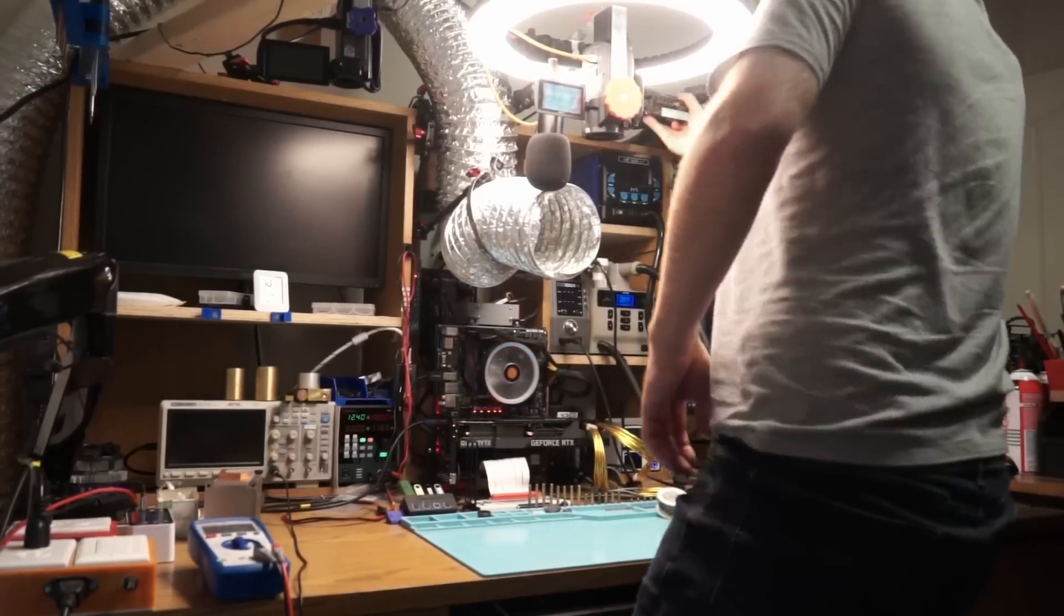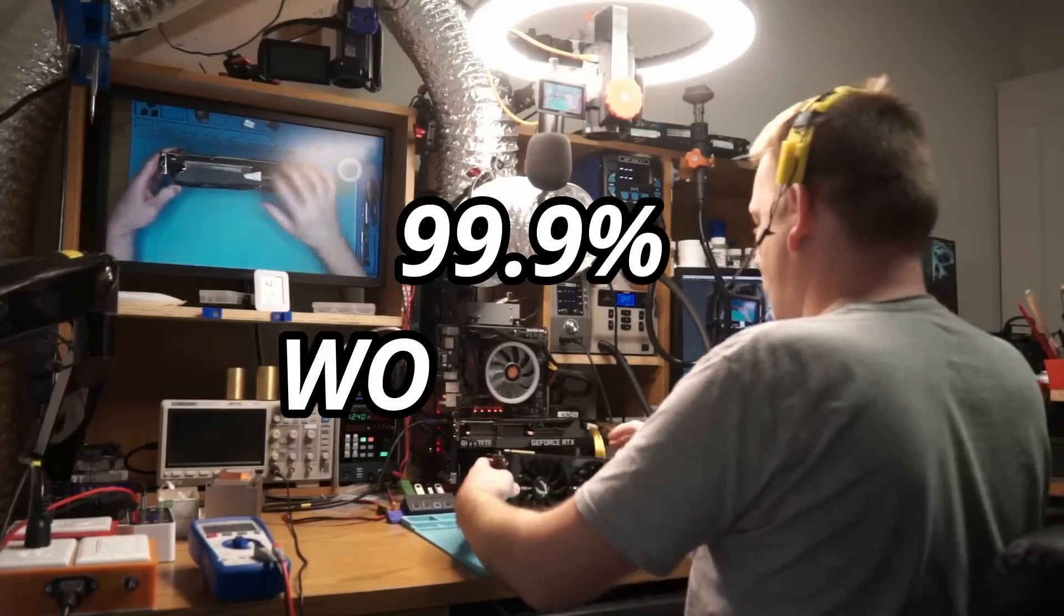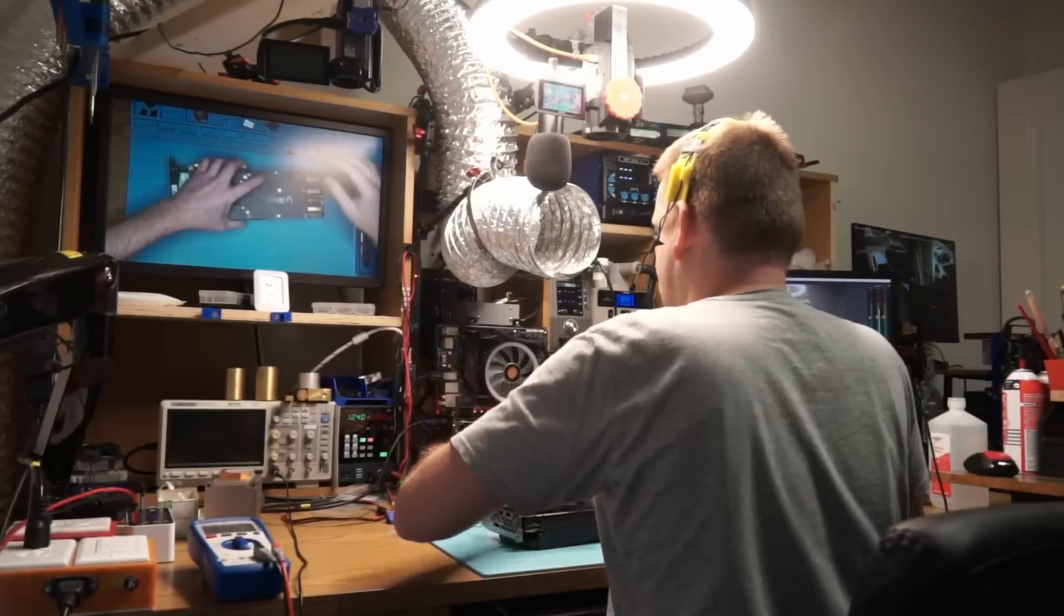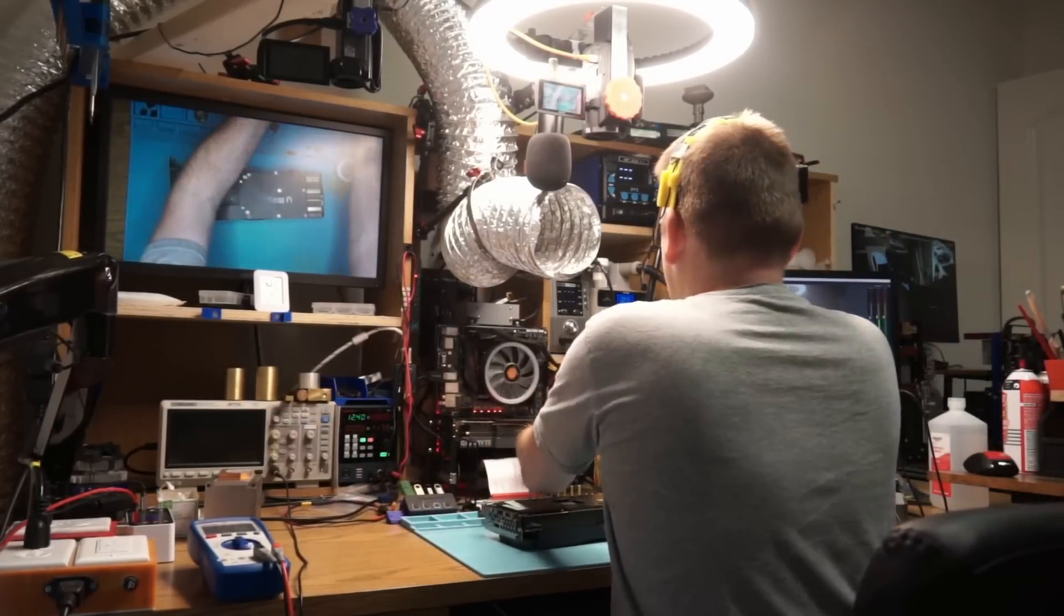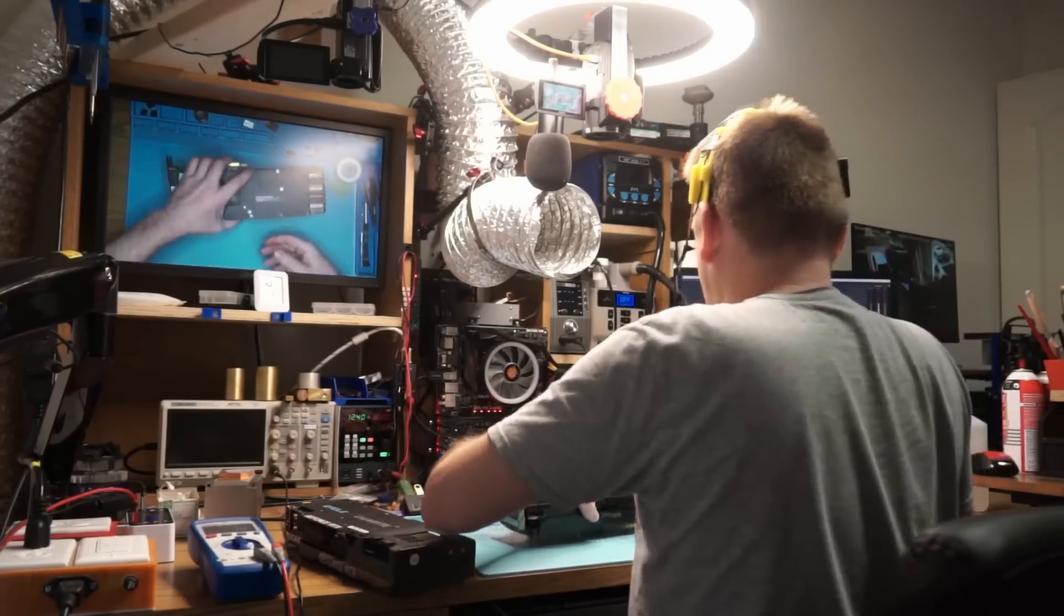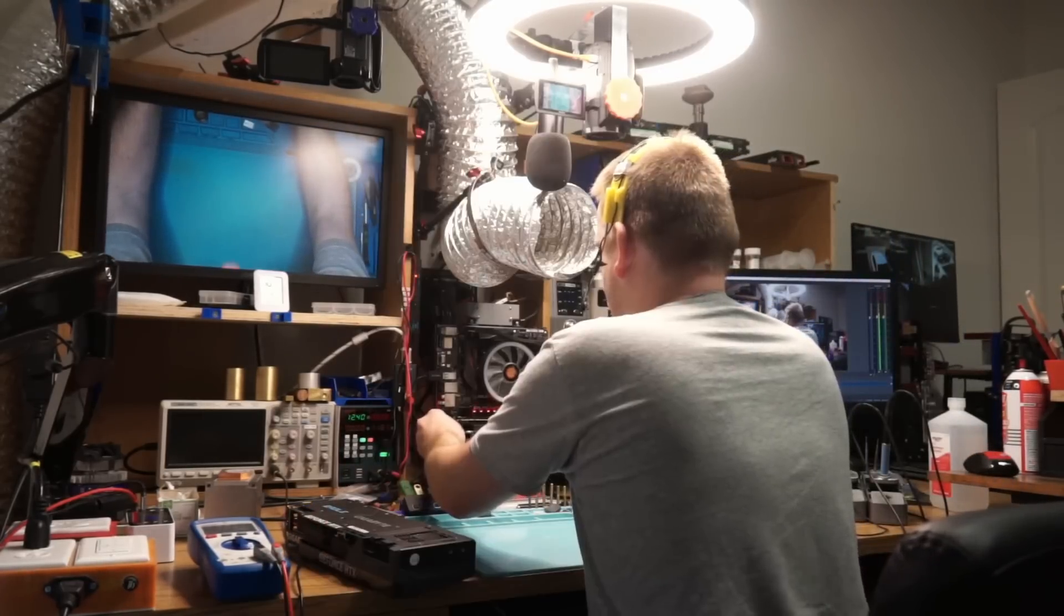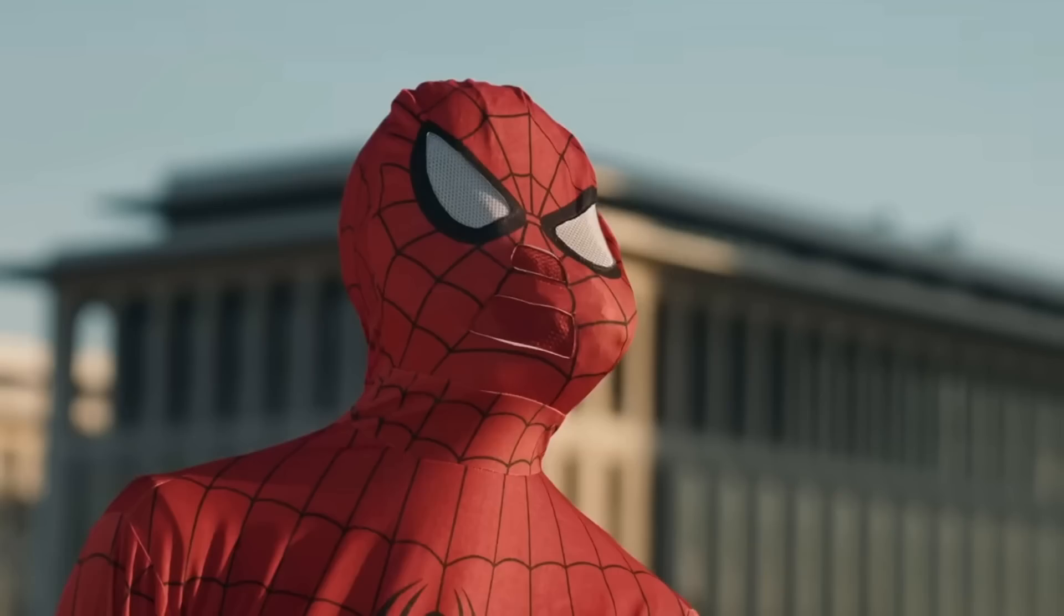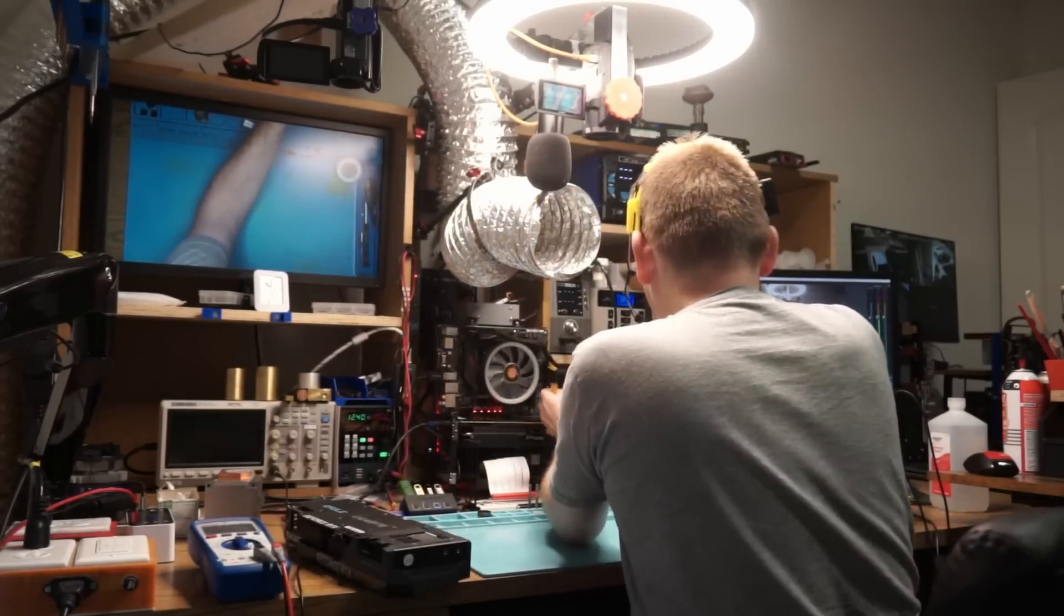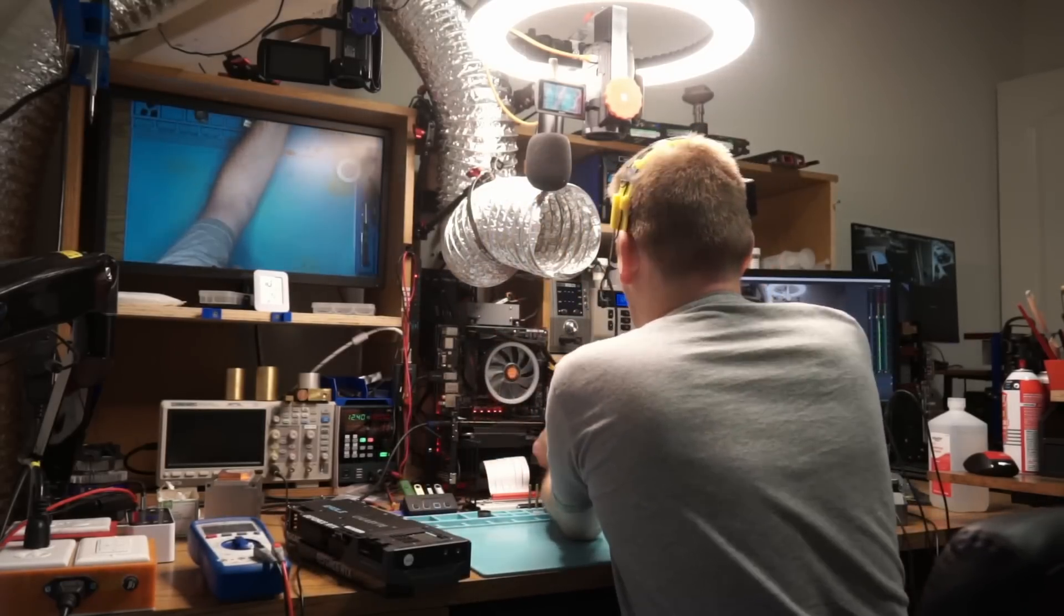I have a 99.9% working 2080 Ti that I upgraded to 22 gigabytes that refuses to run 3D Mark no matter what I do. It runs everything. It'll run Batman, Superman, Spider-Man. It just won't run 3D Mark. Why? I don't know. So cable one.